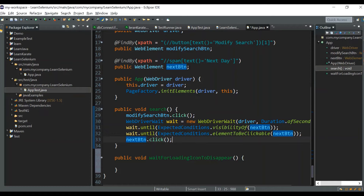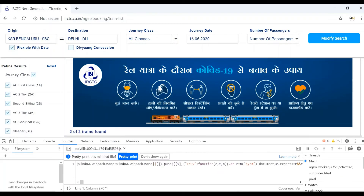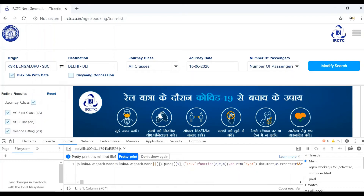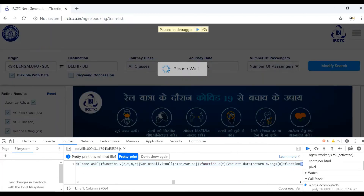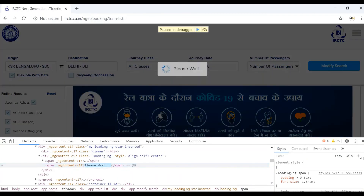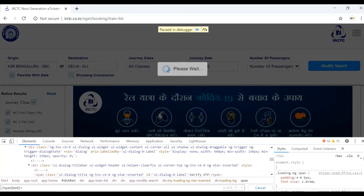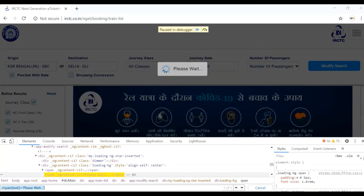I'll show you a better approach. First, we need to inspect the loading symbol. In my last video I showed how to inspect a disappearing web element — we can apply the same logic here. I'll open the Sources tab, click the Modify Search button, and as soon as I click it, press the F8 key on the keyboard to pause in debugger mode. Now we can easily inspect the 'Please Wait' loading element. Since there is only text and no id, I'm using XPath. We got the element and can add it to our script.